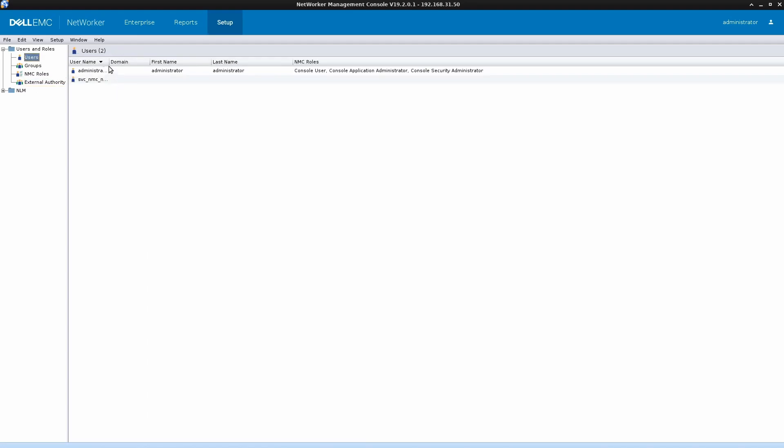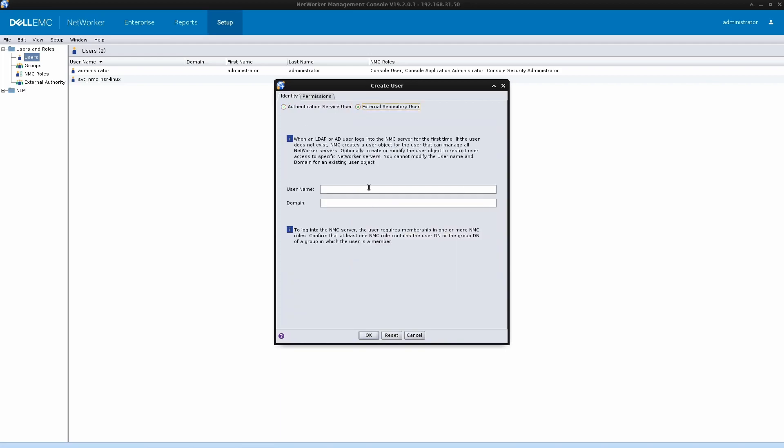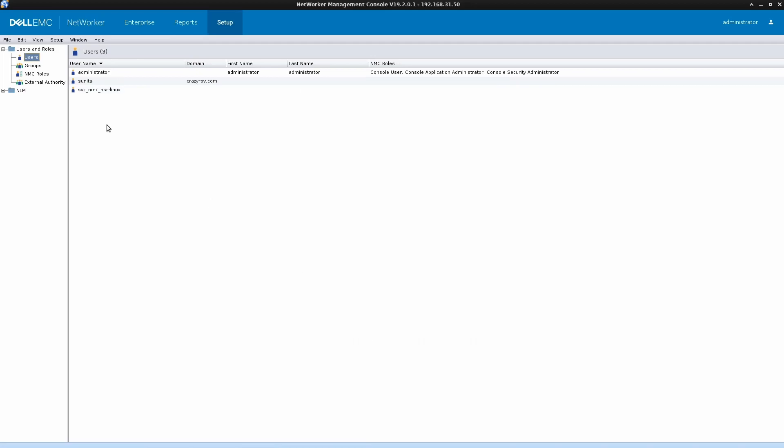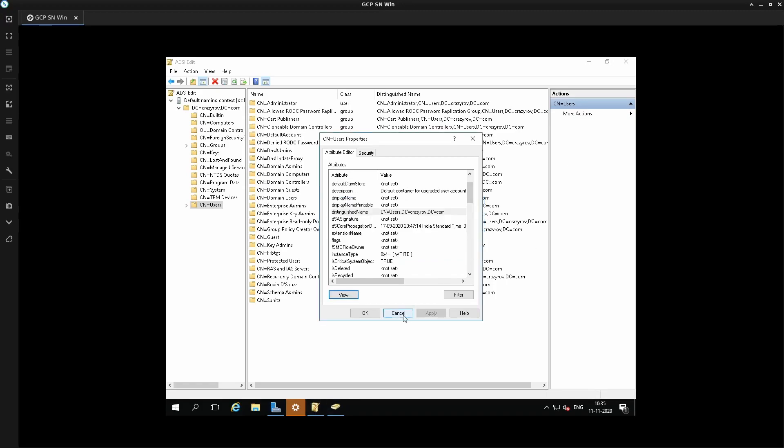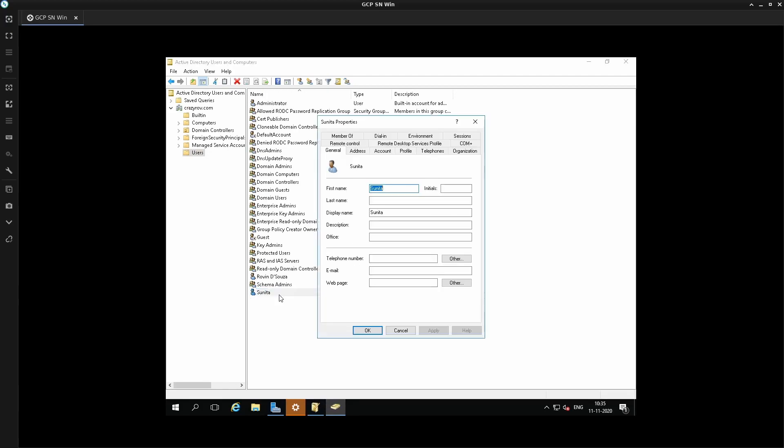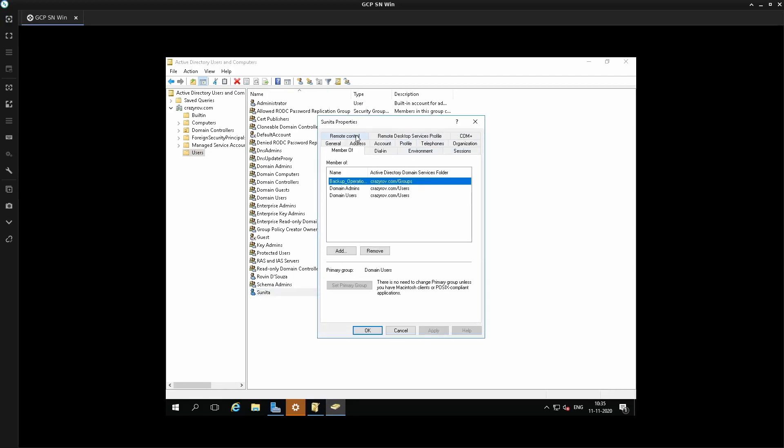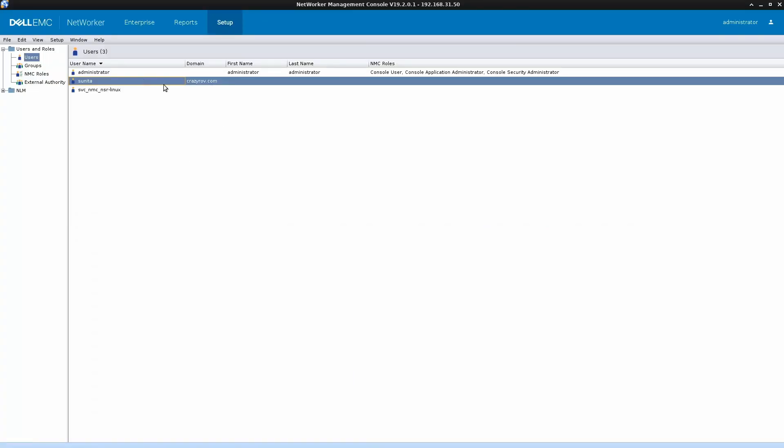Let's go to users, right-click, say new. I'm going to add a user here for the external authority that is under my domain. Click on OK. So that particular user is added. Let me jump back to my AD and check if that user is a part of the groups that I need added. Yeah, so the group backup operation is the group.